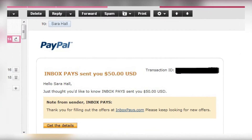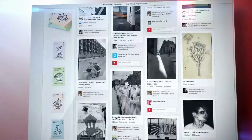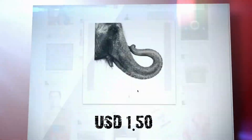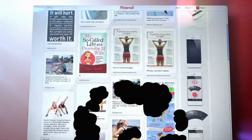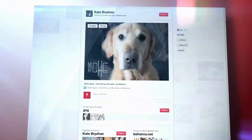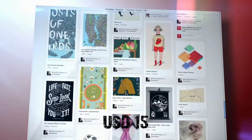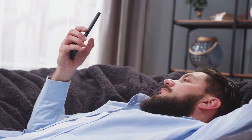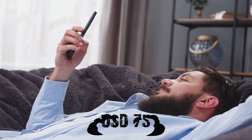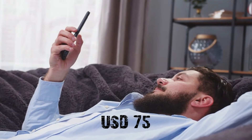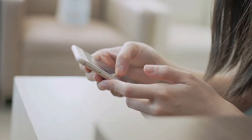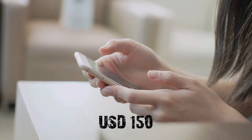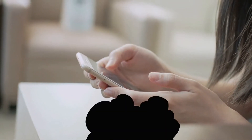I want you to have a look at this for the time being. This website allows you to earn $1.50 with only one click of a button, and you can easily earn $15 by doing 10 clicks. If you complete 50 clicks, you'll get a $75 bonus. And if you complete 100 clicks, you may earn up to $150 in bonus money.